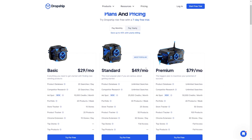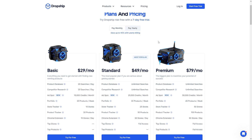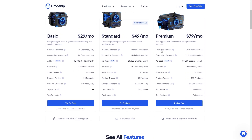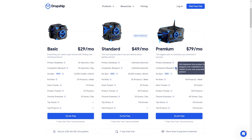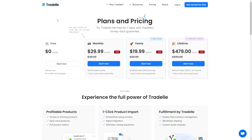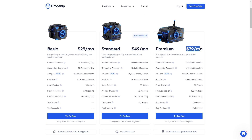Now for Dropship.io, they have two different payment options — monthly or yearly — and inside those plans there are three tiers with different functions depending on how much you pay. Their first plan is $29 a month, then they have the standard plan at $49 a month, and then the premium plan at $79 a month. I actually prefer TradeL's pricing structure because they give you access to all of their tools and you just choose how you want to pay, whereas with Dropship.io you could end up paying more if you need access to everything.